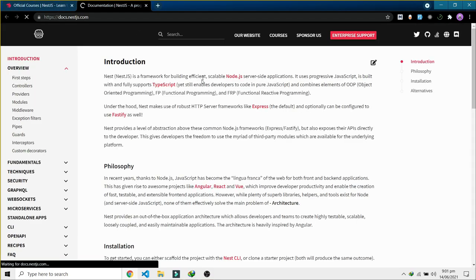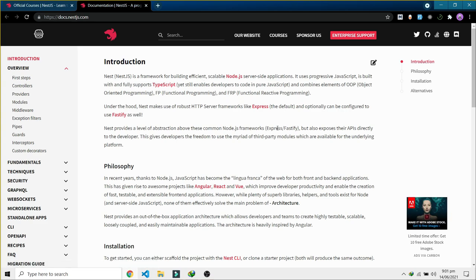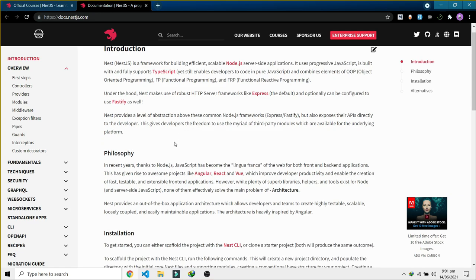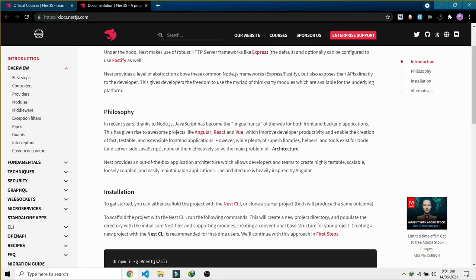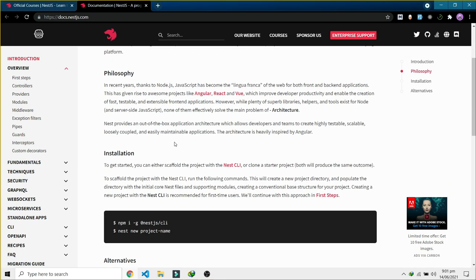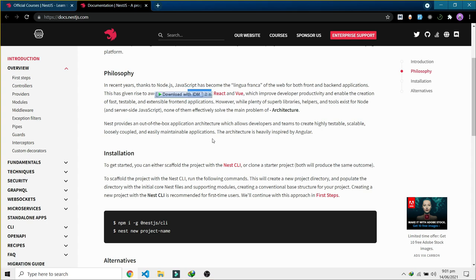They're the experts. Right now we are on the documentation page and if you want you can go through their philosophy and everything. One thing that I personally get into is that it's very much like Angular. If you have worked with Angular, NestJS is very similar to Angular regarding its dependency injection and folder structure.